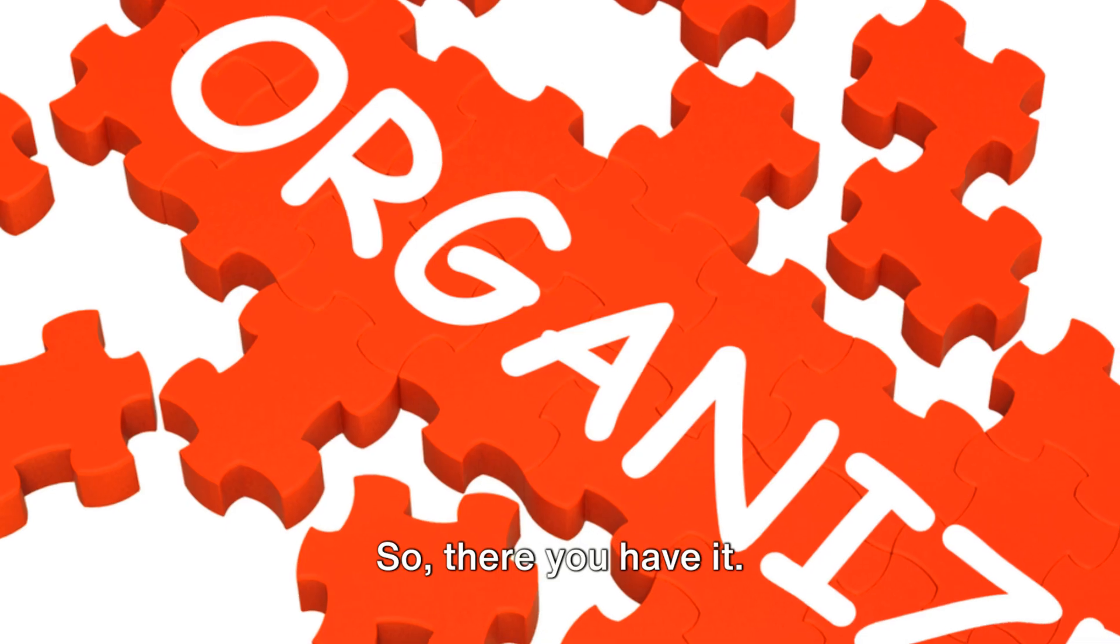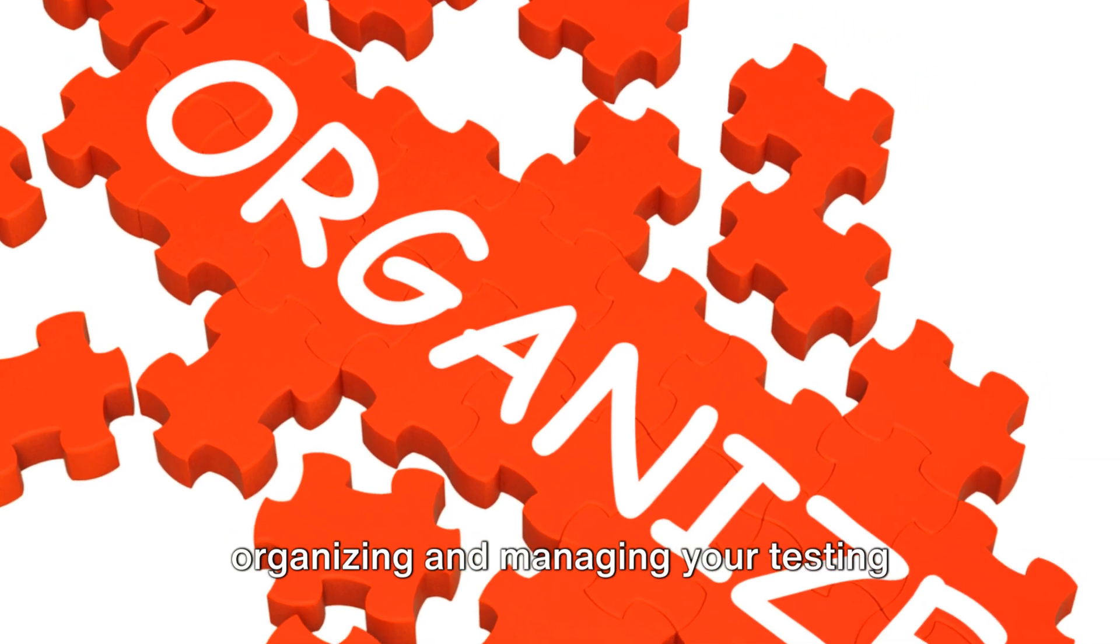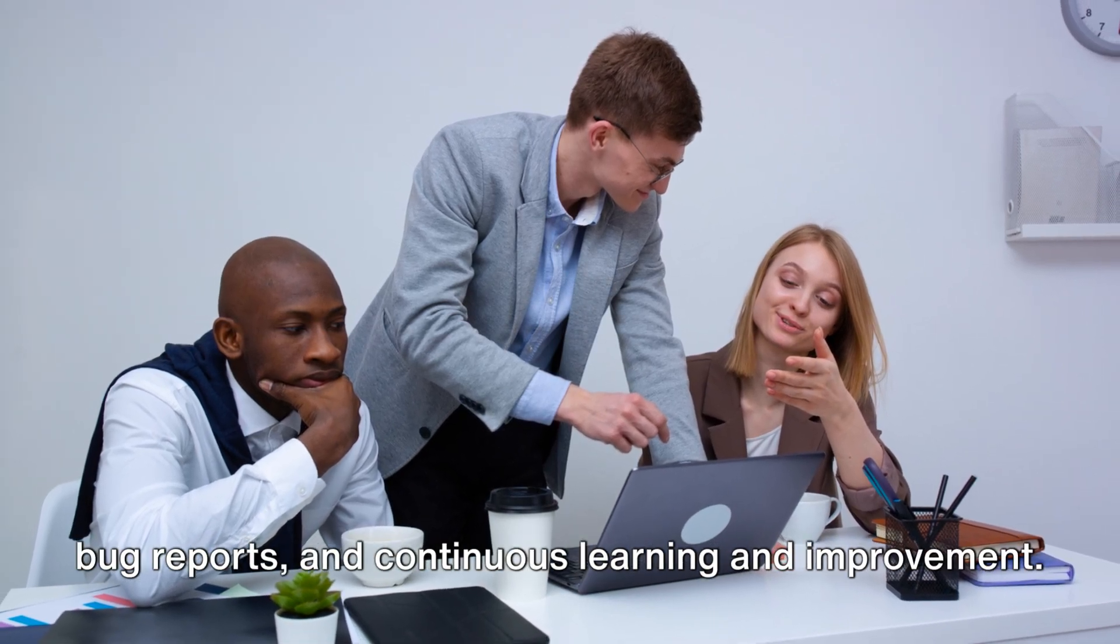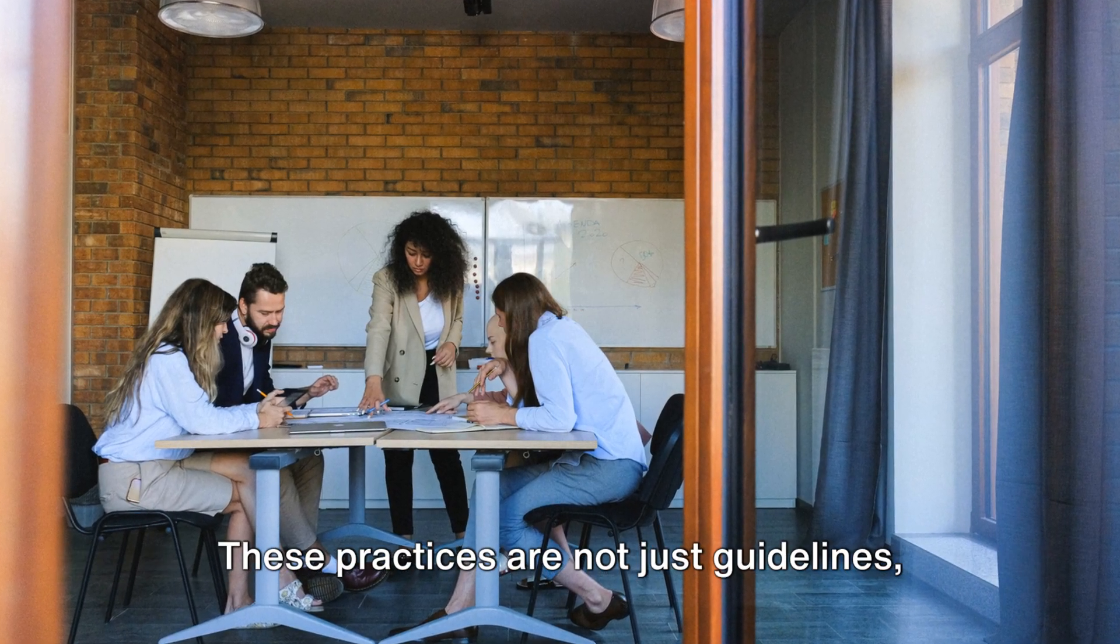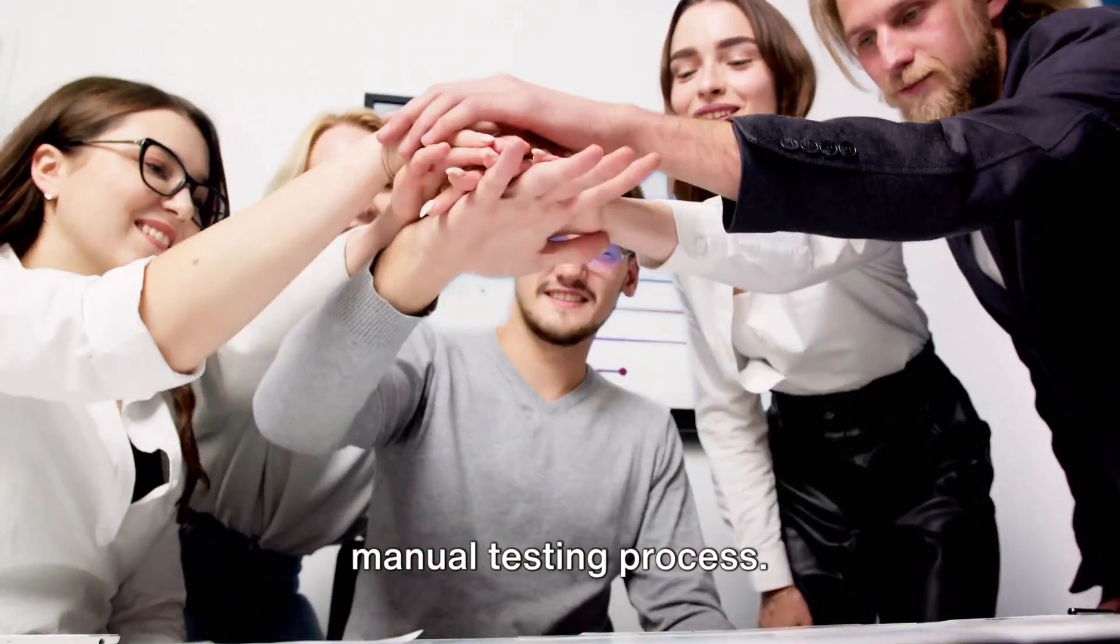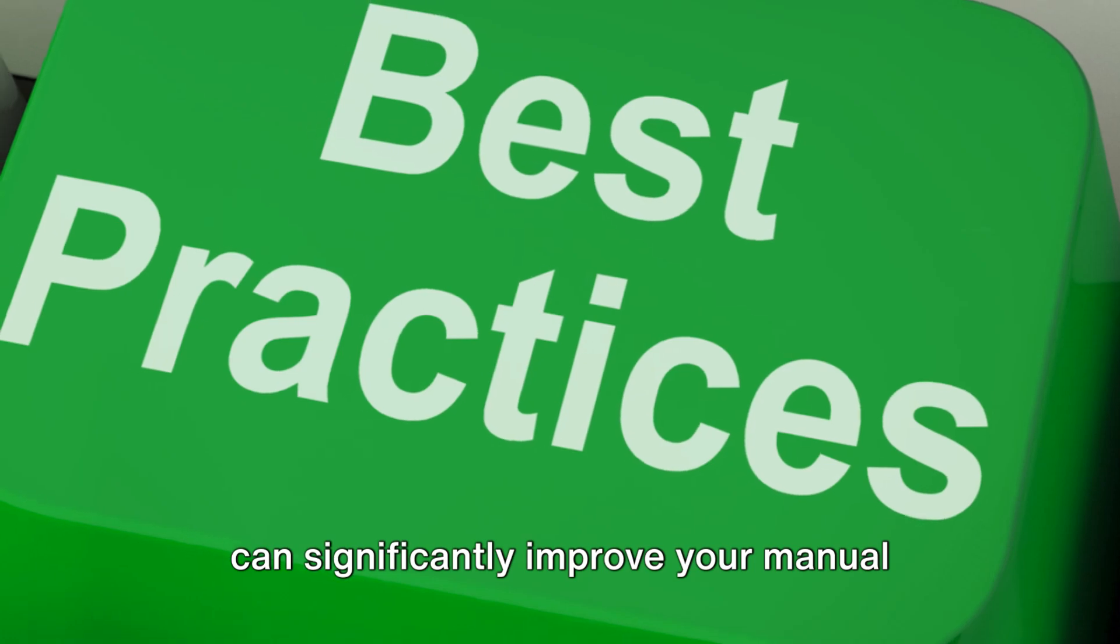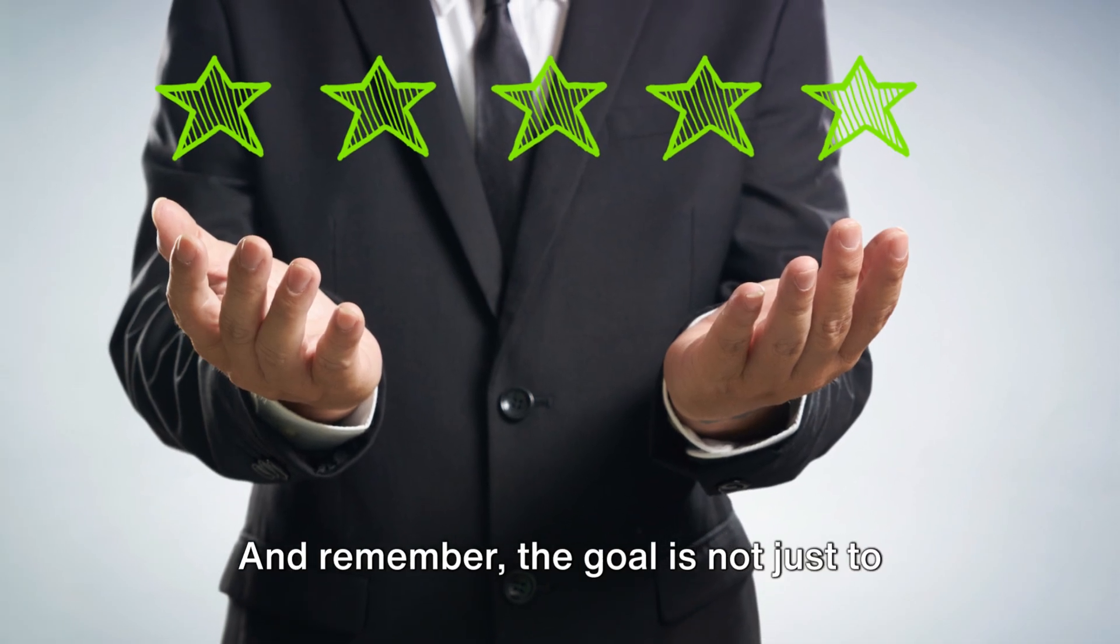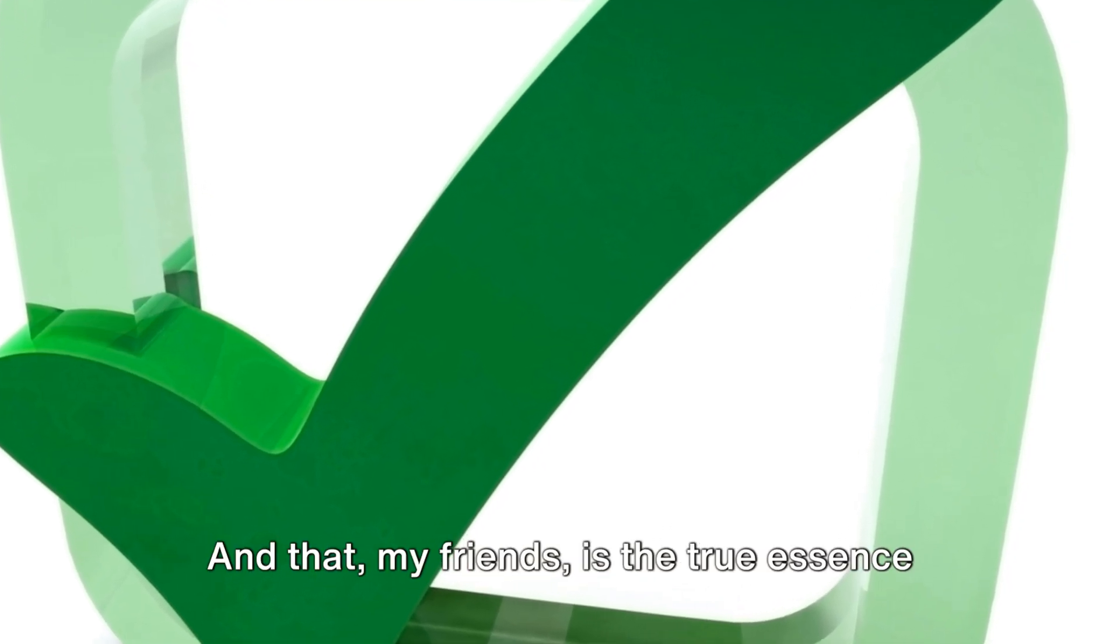So there you have it. The best practices in manual testing: organizing and managing your testing environment, maintaining clear and concise bug reports, and continuous learning and improvement. These practices are not just guidelines. They're the lifeline to a successful manual testing process. By adhering to these best practices, you can significantly improve your manual testing process. And remember, the goal is not just to find bugs, but to improve the quality of the software. And that, my friends, is the true essence of manual testing.